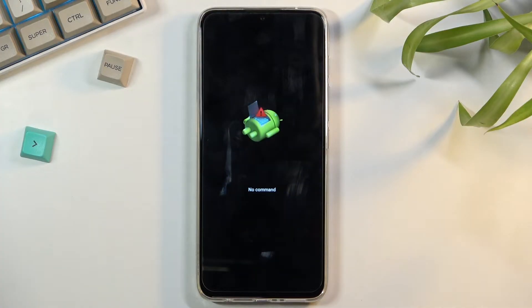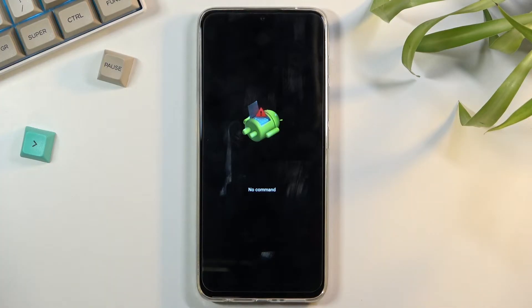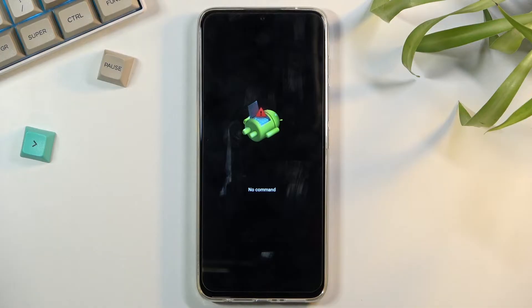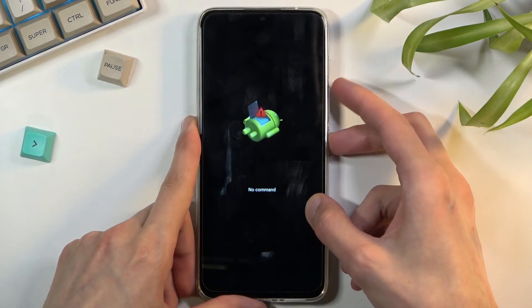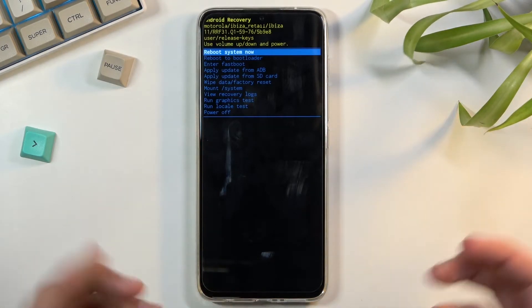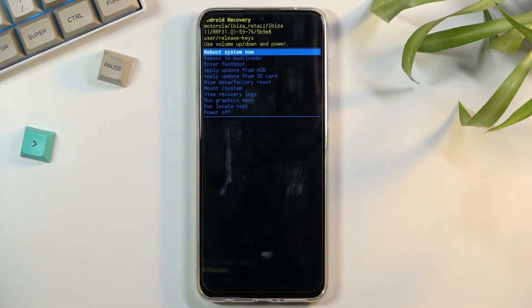Before we can actually access the recovery mode, we'll get stopped by this Android with no command screen. To get past this, simply hold power key and press volume up once, and there you go, we are now in the recovery mode.